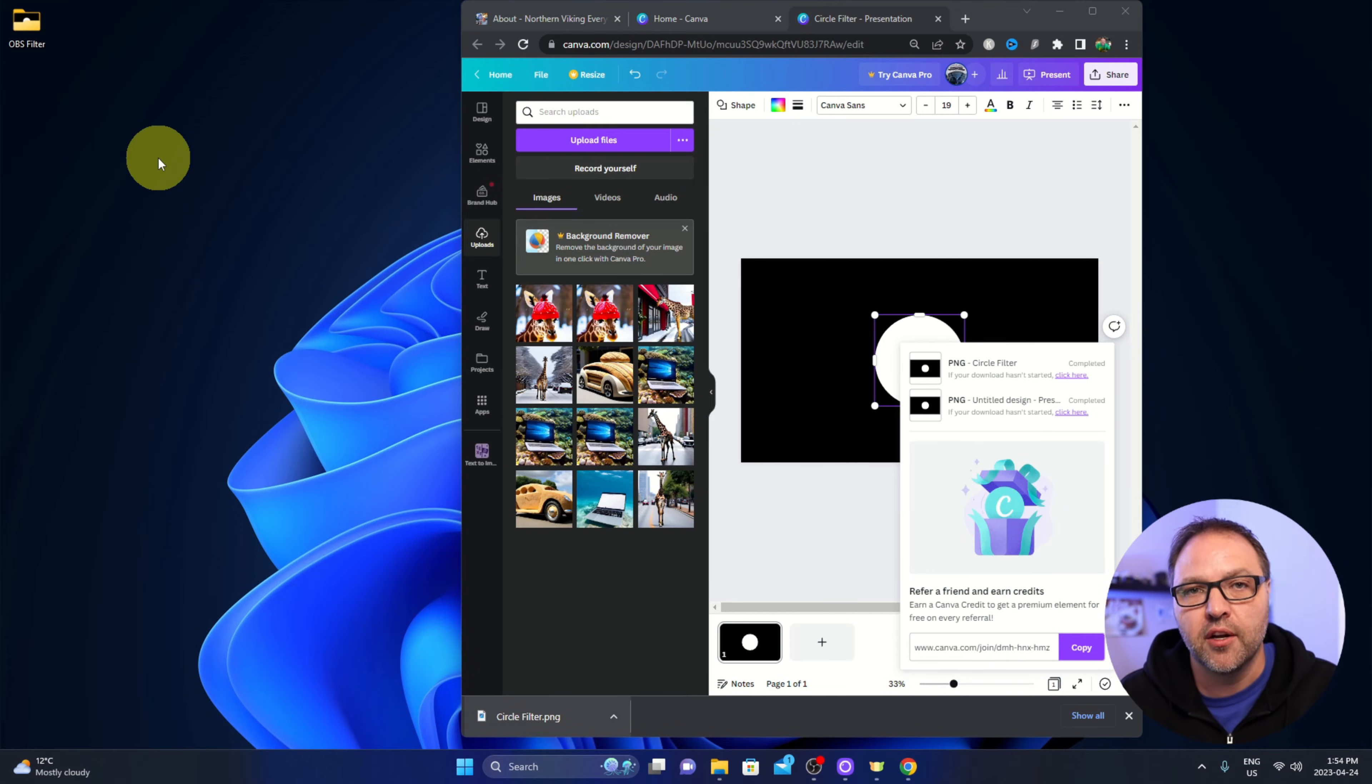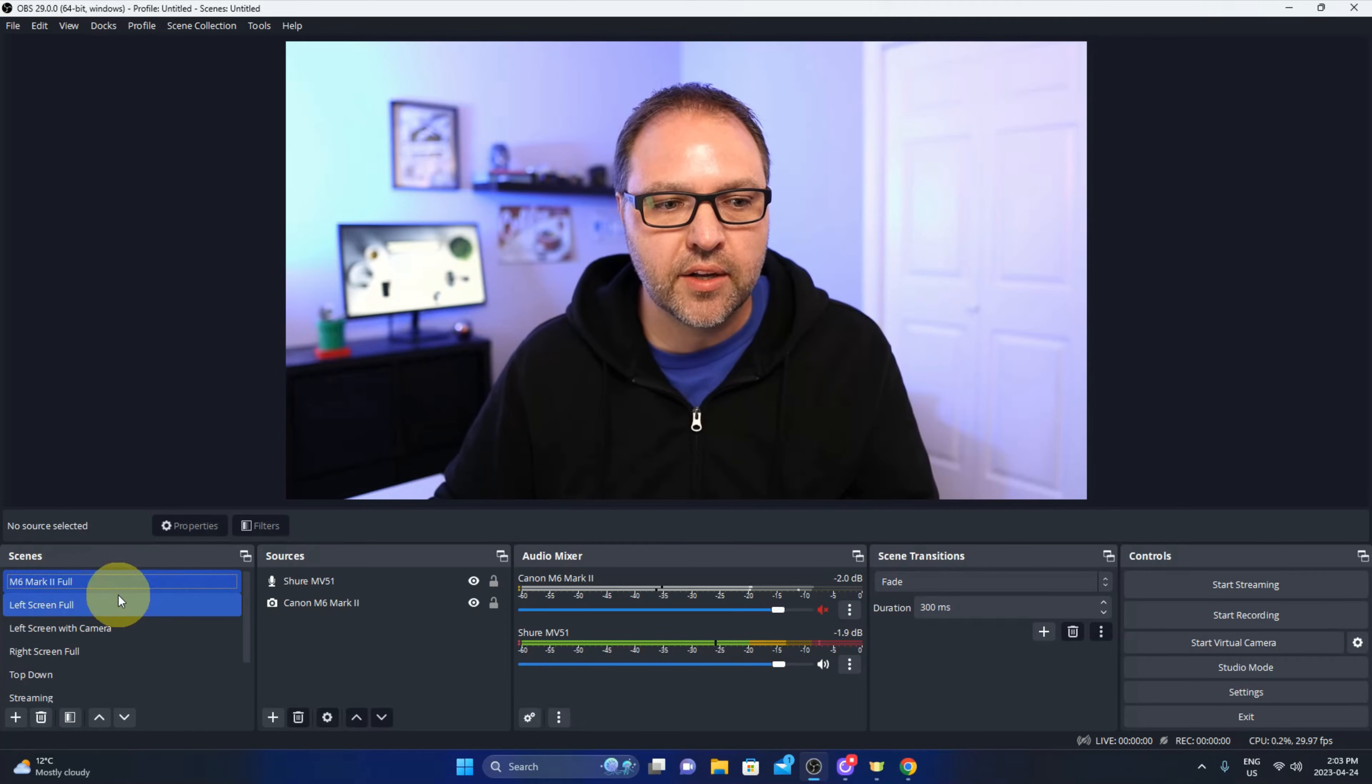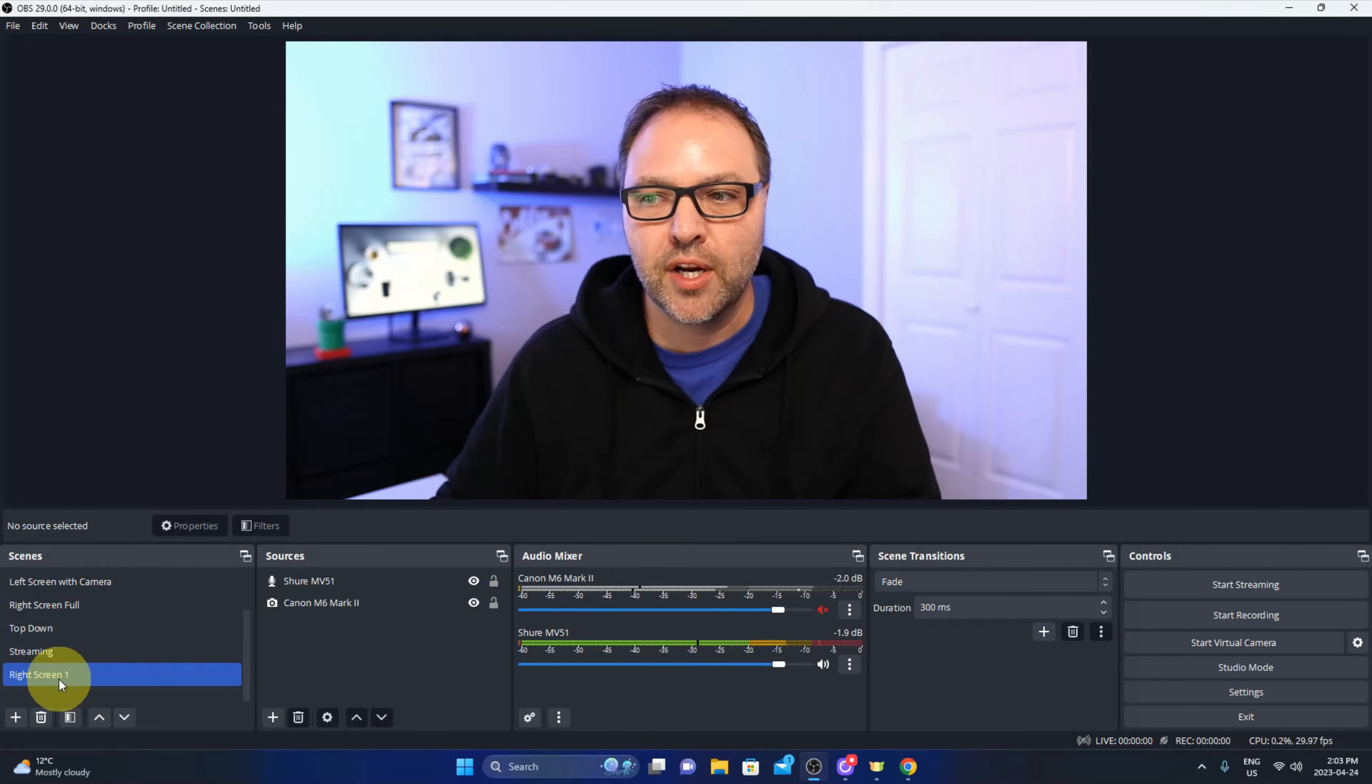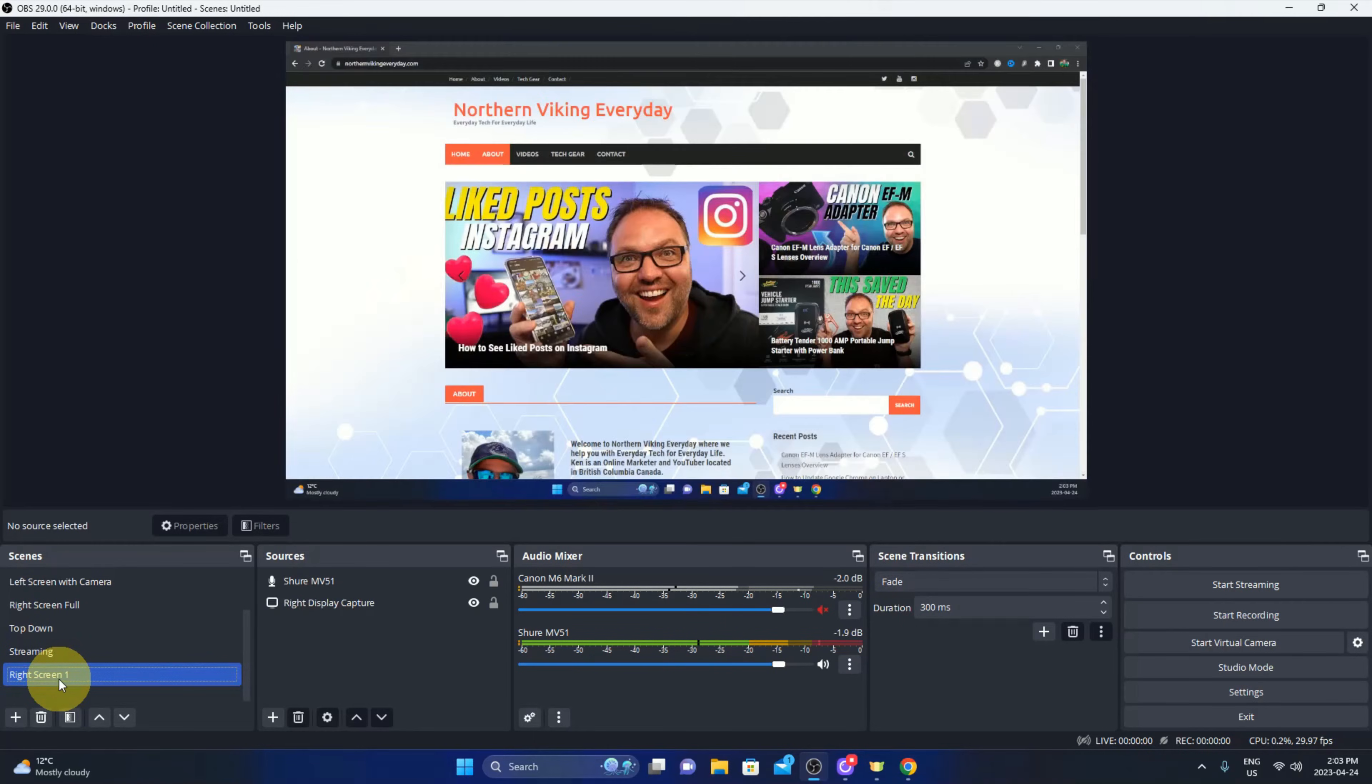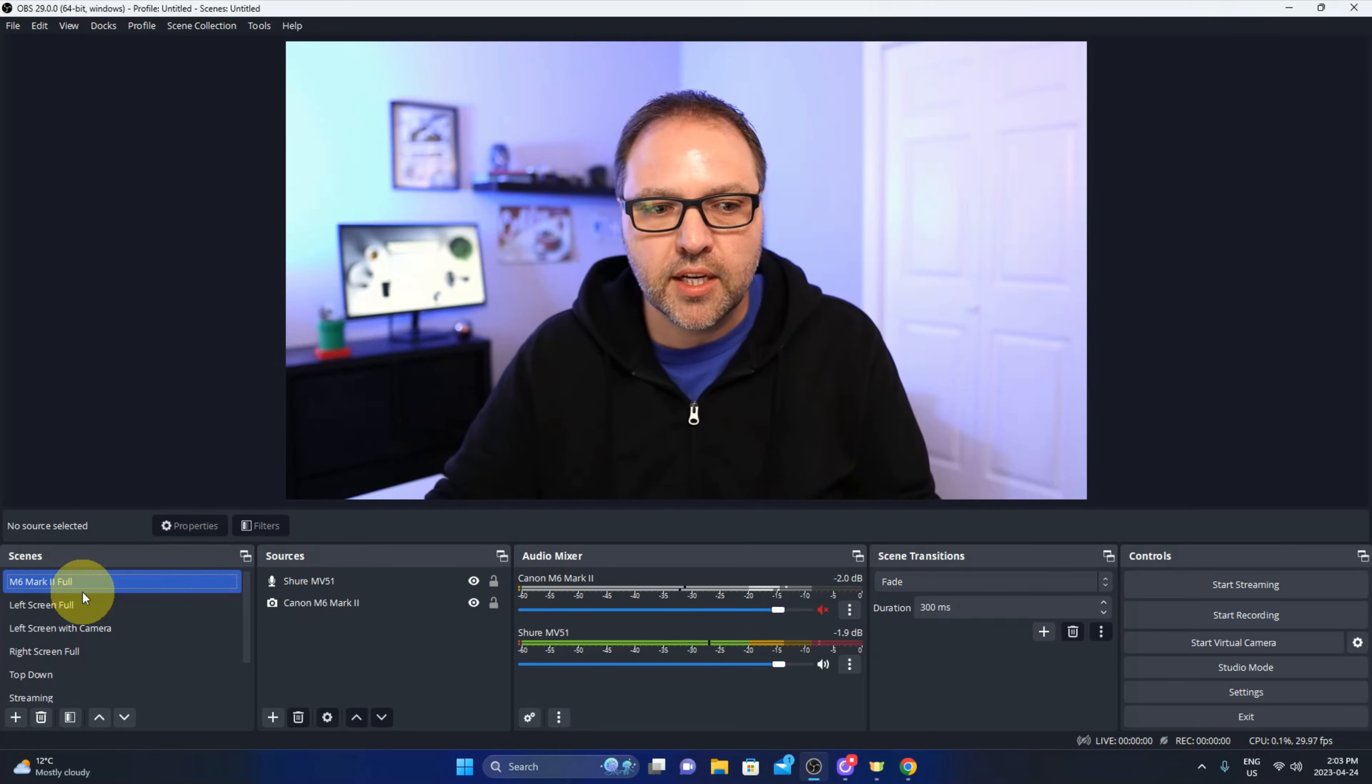Let's jump over to OBS and show you how to apply this so you have your face cam in a circle. Over here in OBS Studio under scenes in the bottom left hand corner, I happen to have a scene called right screen one and that's of my screen here over on my right hand side. It's just of my website here and that's what we're going to be adding my face to in a circle.